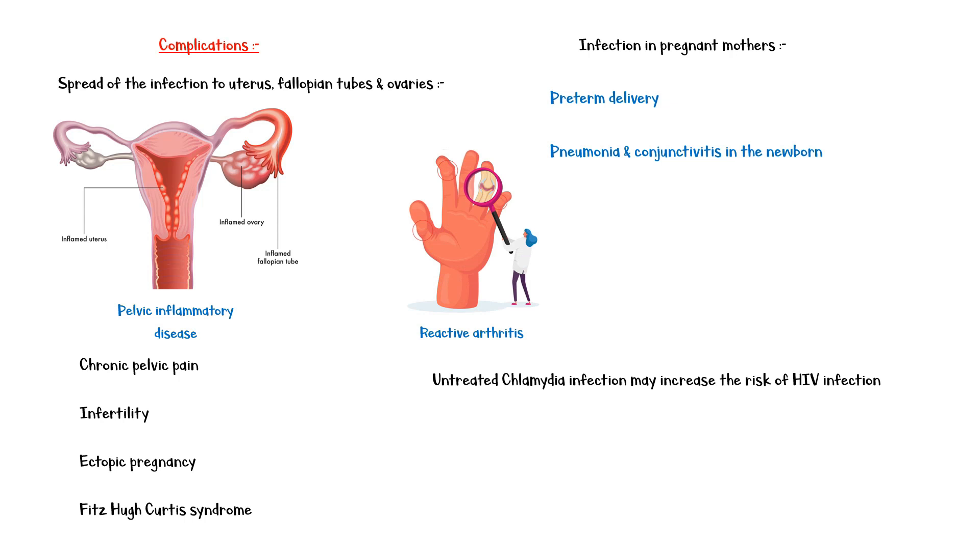The mainstay of diagnosing chlamydia infection is nucleic acid amplification tests (NAAT), which can be performed on urethral, endocervical, oropharyngeal, and rectal specimens. If pelvic inflammatory disease is suspected, CT or MRI scan is indicated.